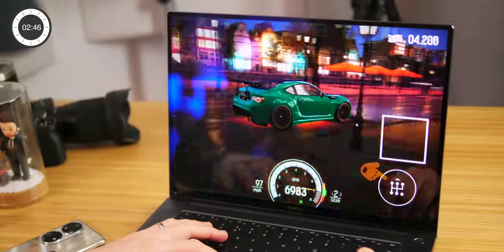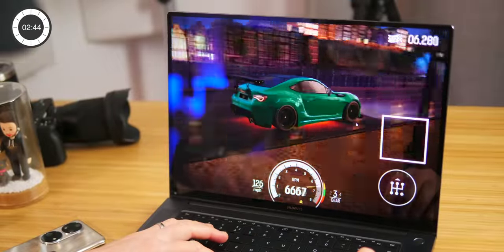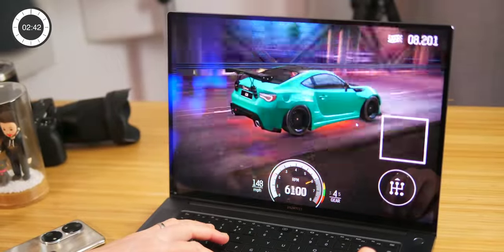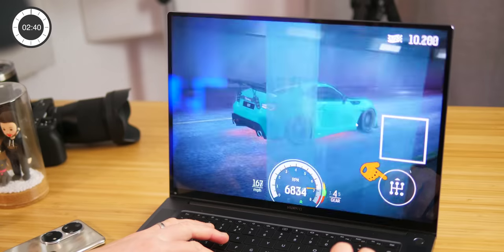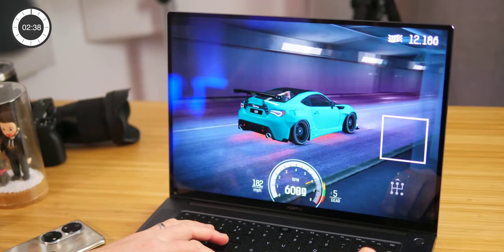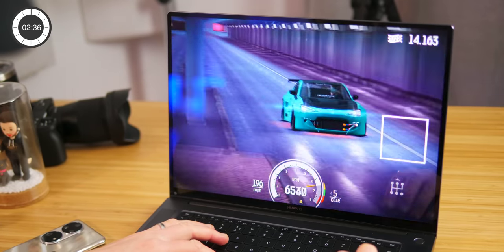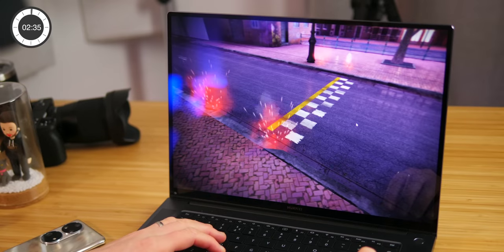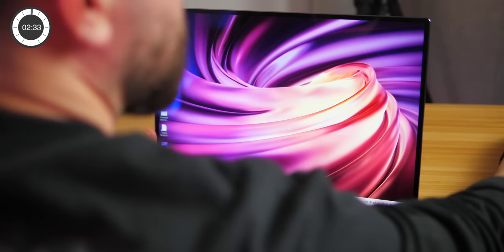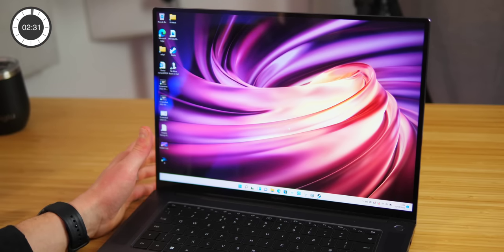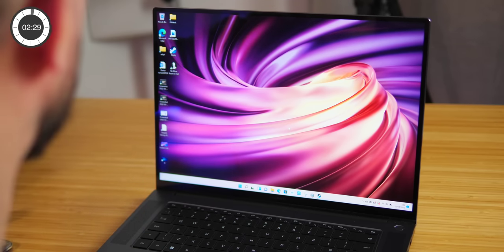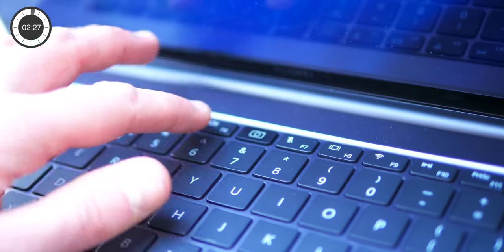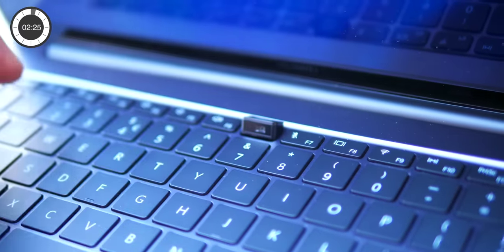A 16 inch 2.5k full view display with a 90 percent screen to body ratio, over one billion colors, a 100% sRGB color gamut, contrast ratio of 1500 to 1, and it's the world's first TUV Rhineland color accuracy laptop. We have ultra slim bezels all around which looks absolutely stunning, and this is possible because the webcam is housed in this pop-up key.